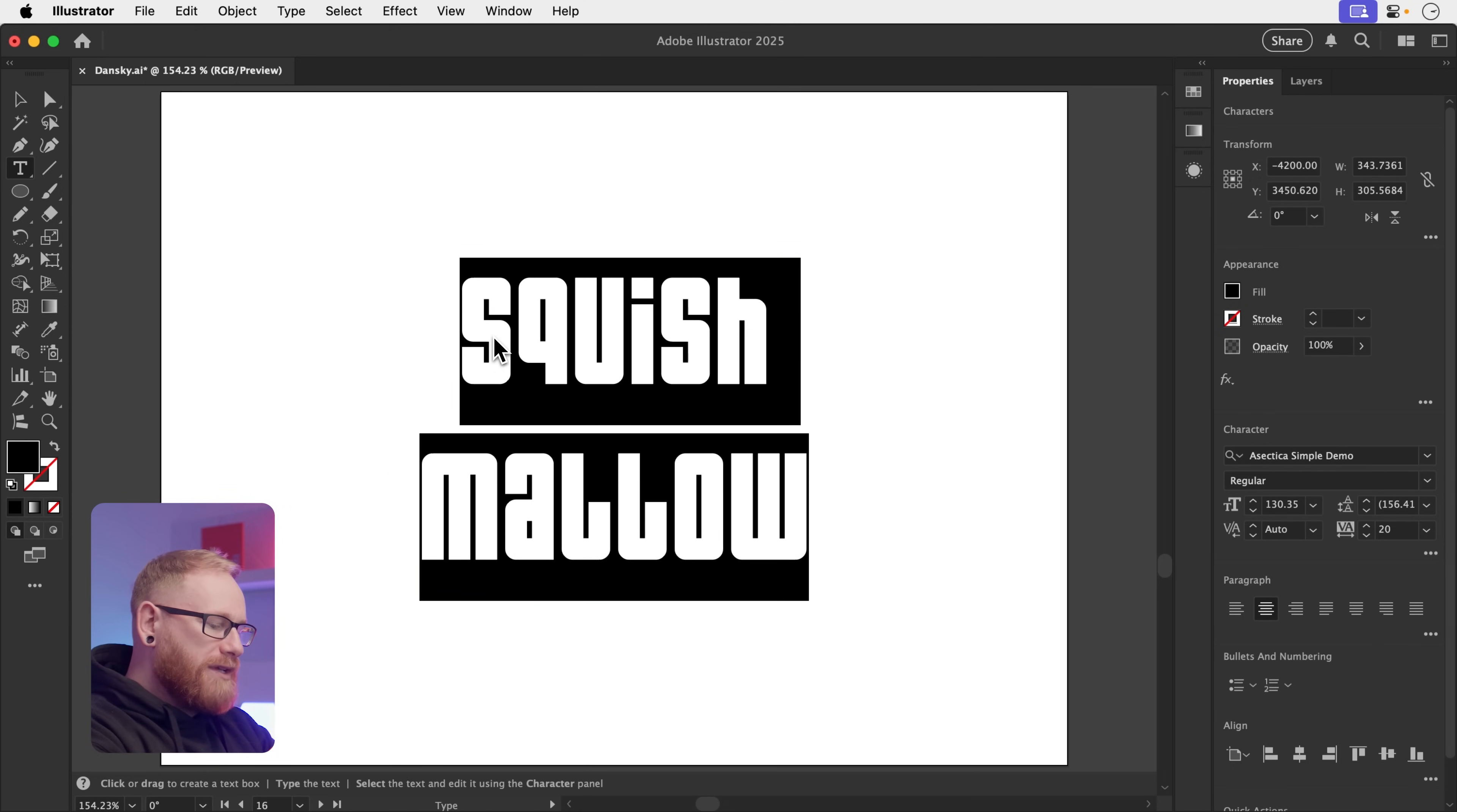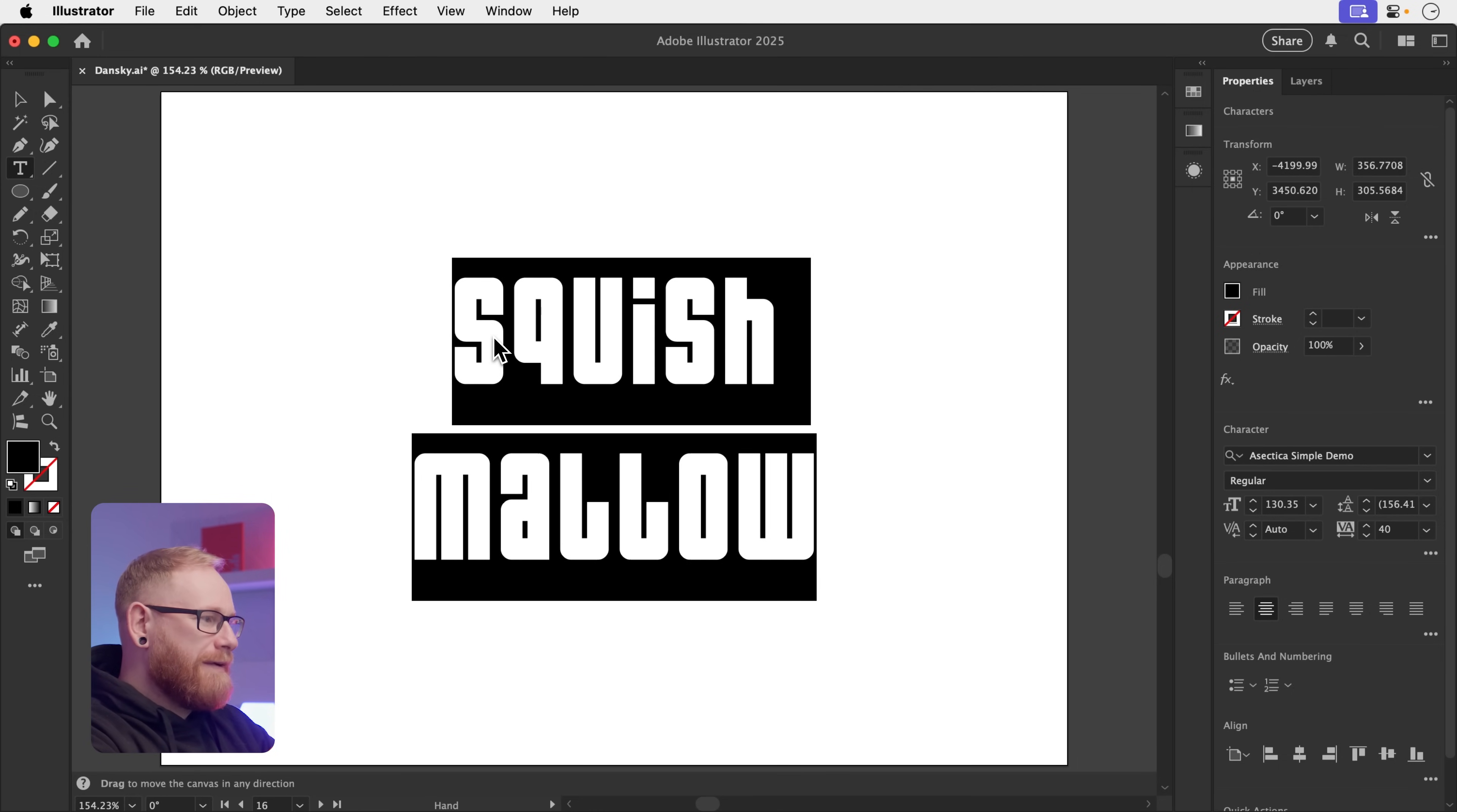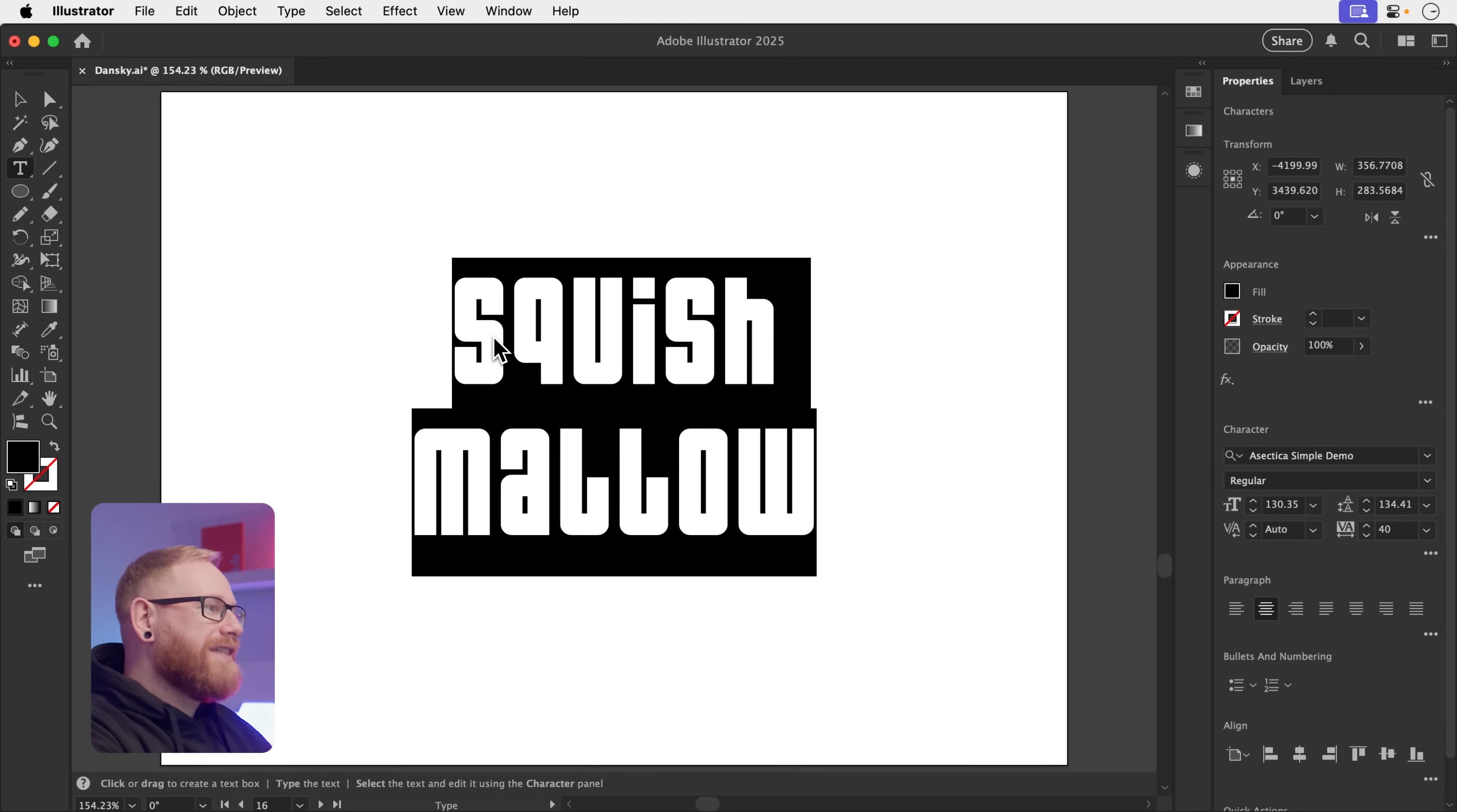Or what we can do is hold down Alt or Option and use left and right on the keyboard to adjust the tracking. That's the spacing between all of the letters. Or we can press up and down to adjust the leading, which is the spacing between different lines. So if you do work with typography a lot, this is going to save you a lot of time. So you don't have to keep going over to that panel on the right hand side.